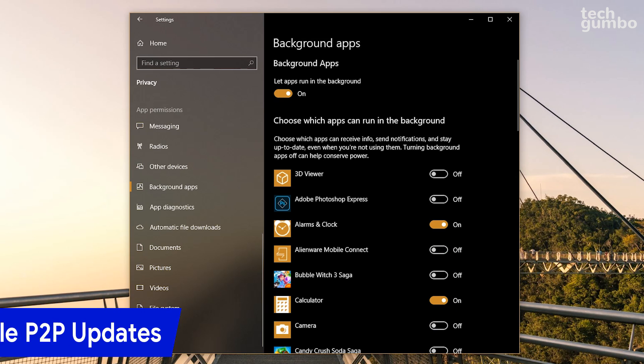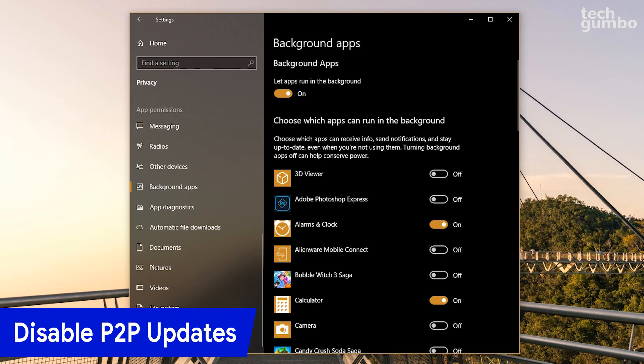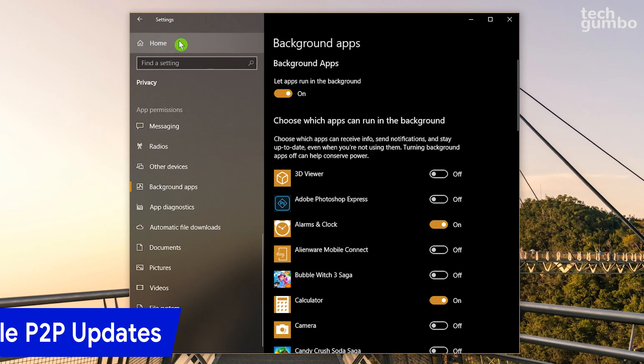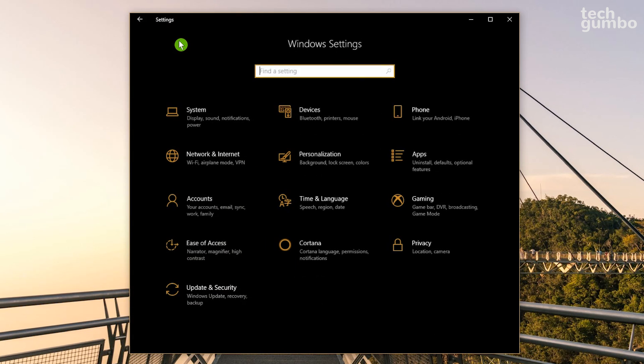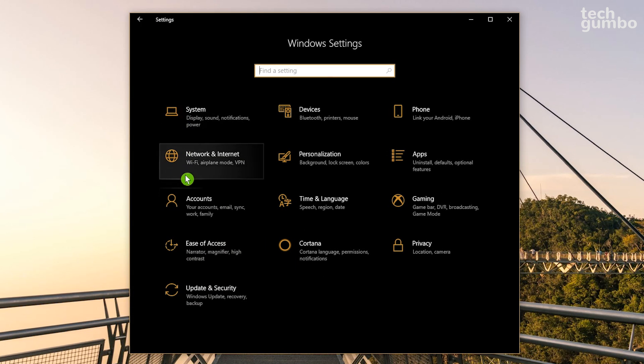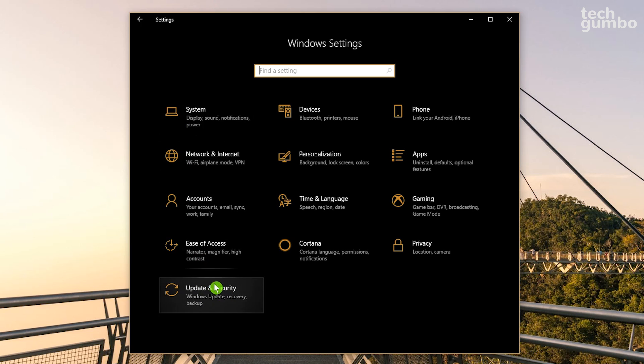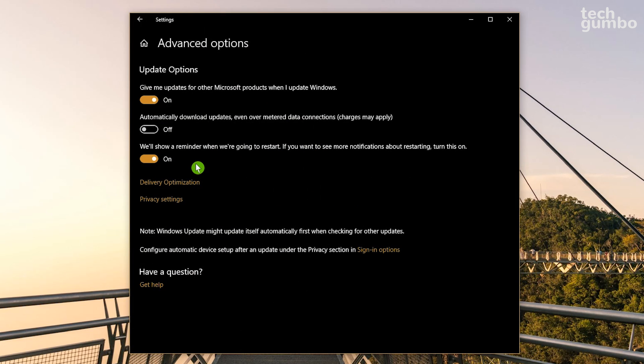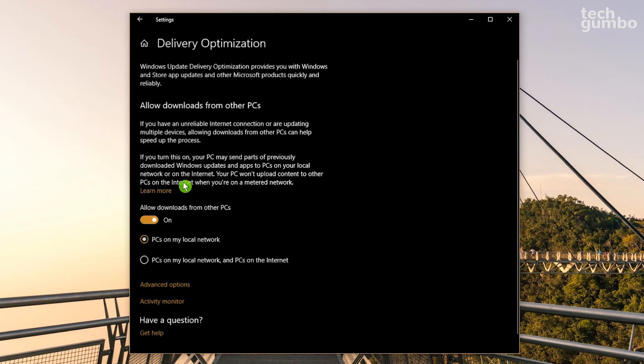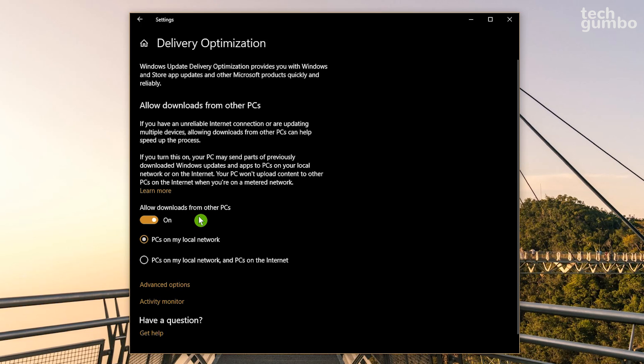While we're in the Settings menu, let's turn off Peer-to-Peer Updates. Click on Home in the upper left. Select Update and Security. Now click on Advanced Options. Then click on Delivery Optimization. Down here where it says, Allow Downloads from Other PCs, toggle the switch off.